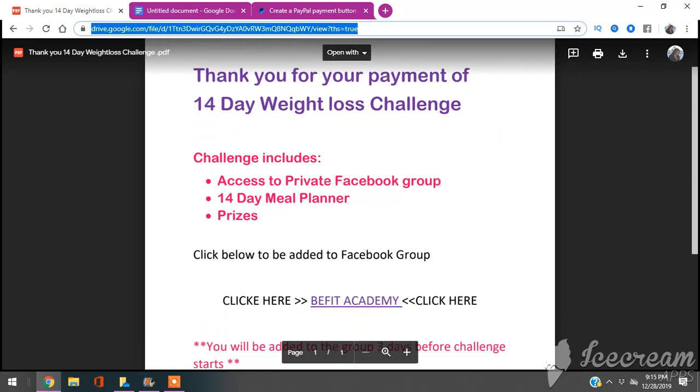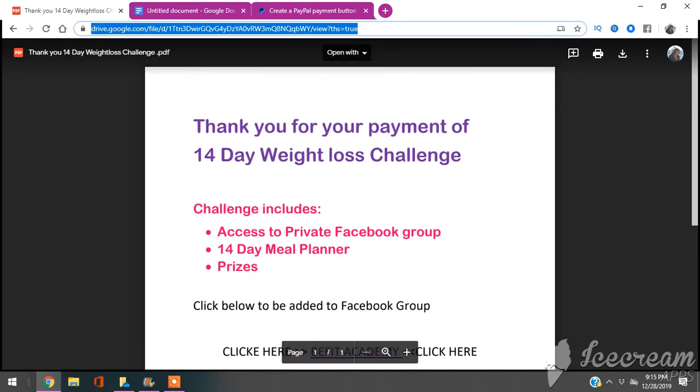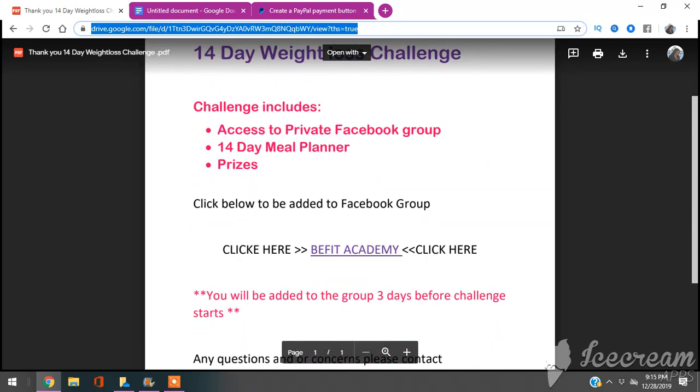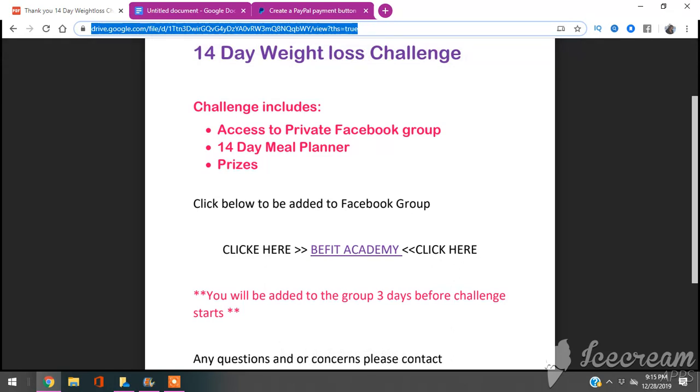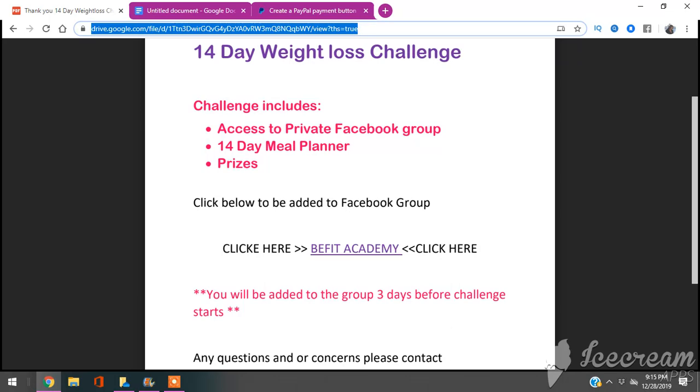So here's what mine's going to be a link to. This is an old weight loss challenge that I did and it's pretty much for a private Facebook group. They are going to be interactive for prizes and they also get a 14-day meal plan.